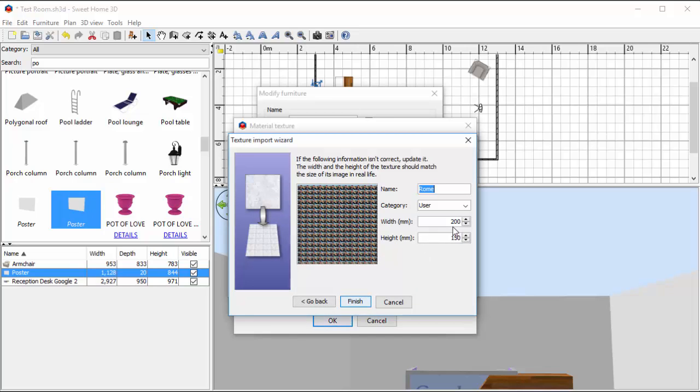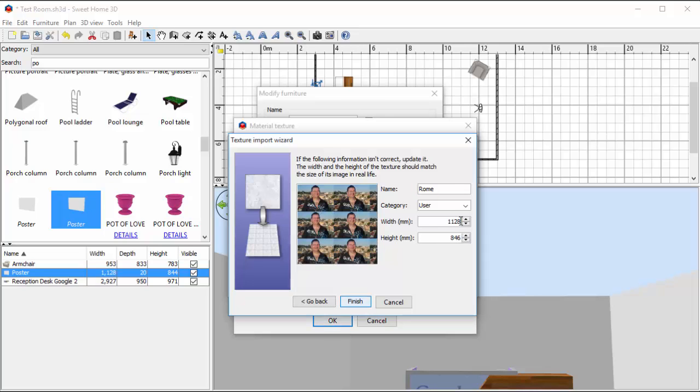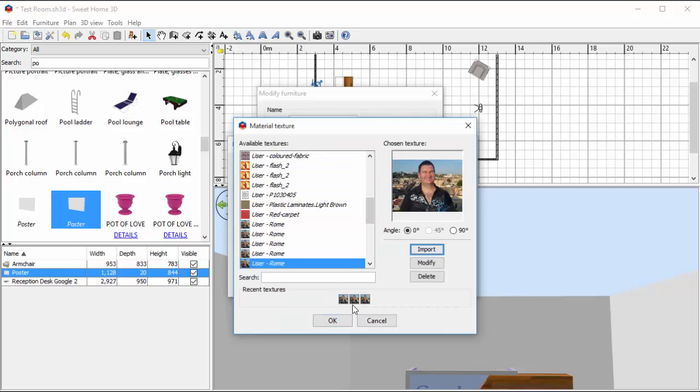Now this is where I need to put the same sizes in here. So if I'm saying my frame is 1128 and the height of my frame, it's already got 846 there, so that's probably close enough. I'm going to hit Finish and see what that does for me.